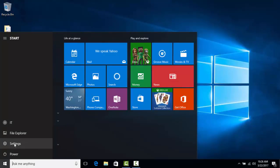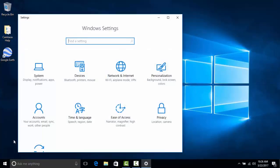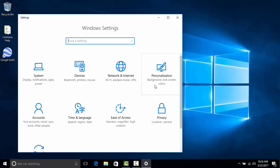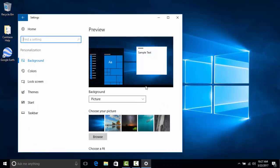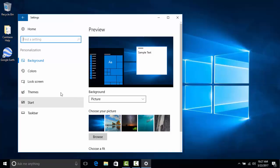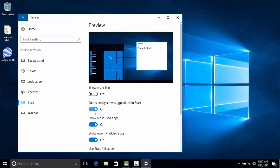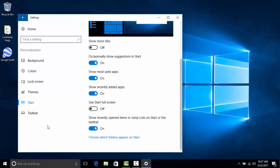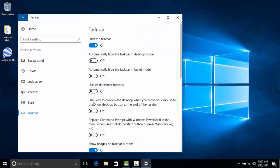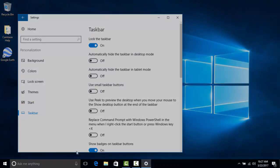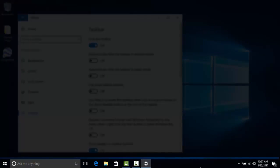You can also access your file explorer as well as settings from this menu. Your settings will allow you to adjust certain things on your Windows 10 operating system. Most of what you're going to be able to adjust is in the personalization area. This can allow you to change your background, adjust the look of your start menu to a certain degree, and even change various settings on your taskbar, which is the bar here at the bottom.